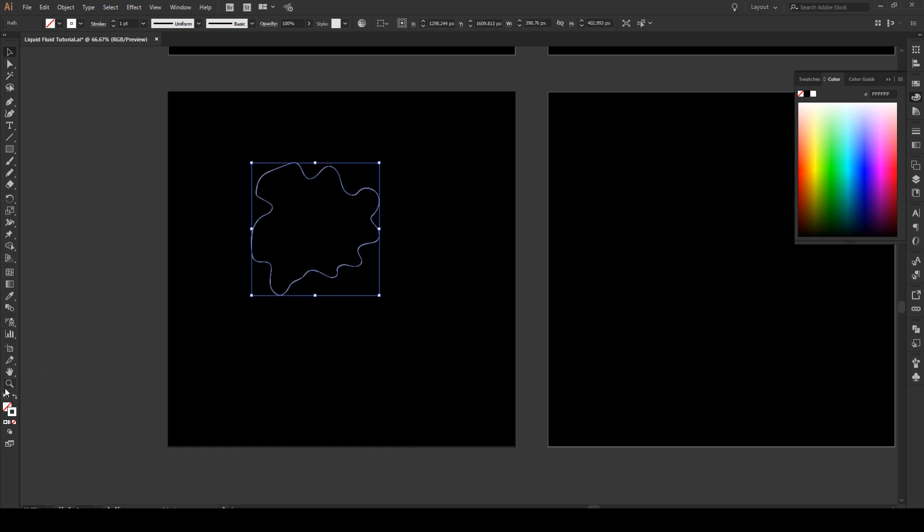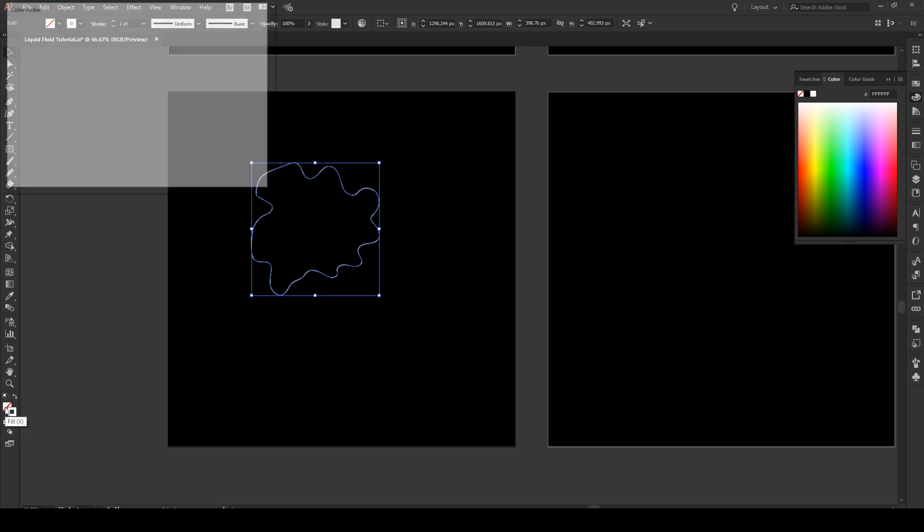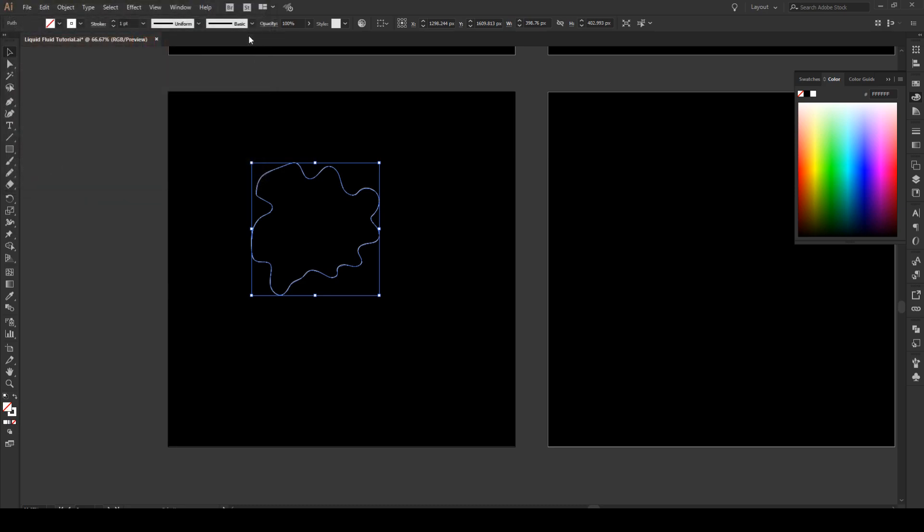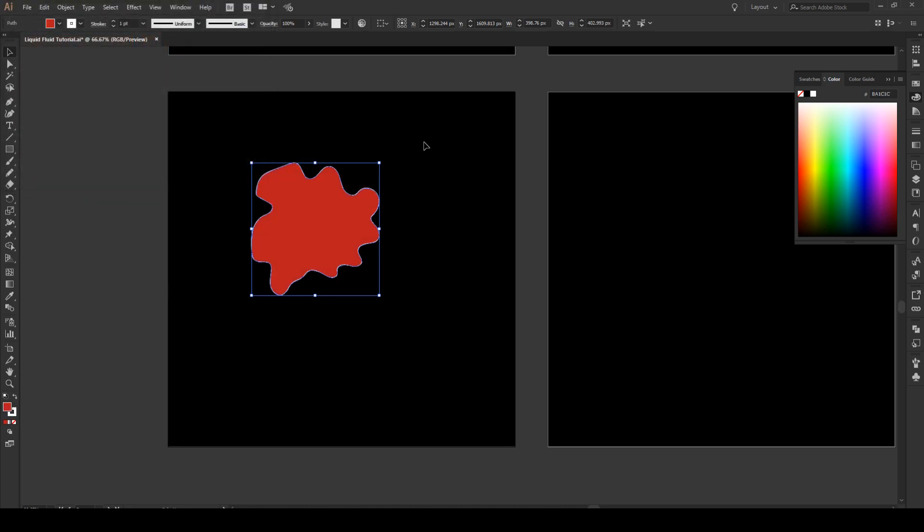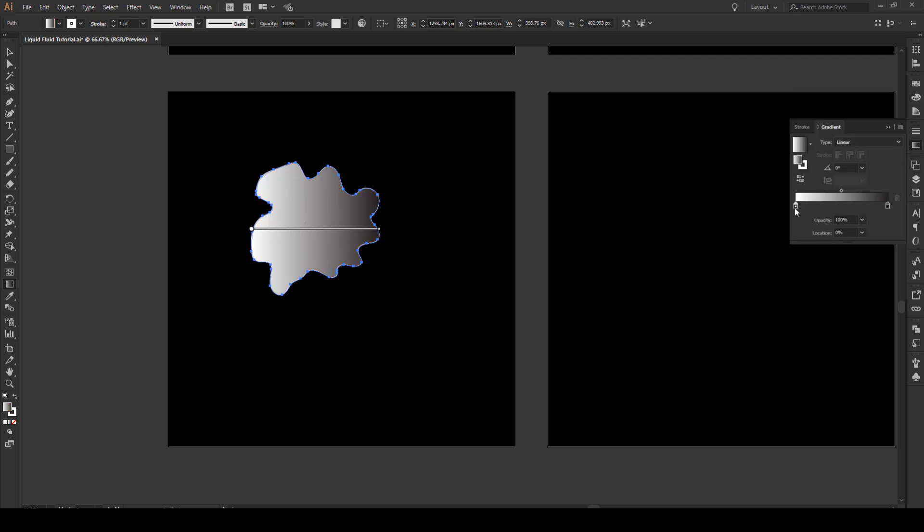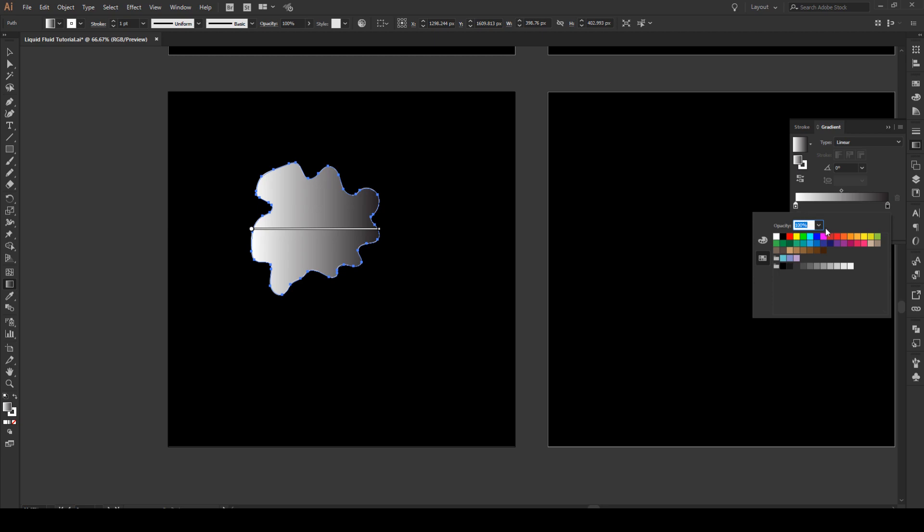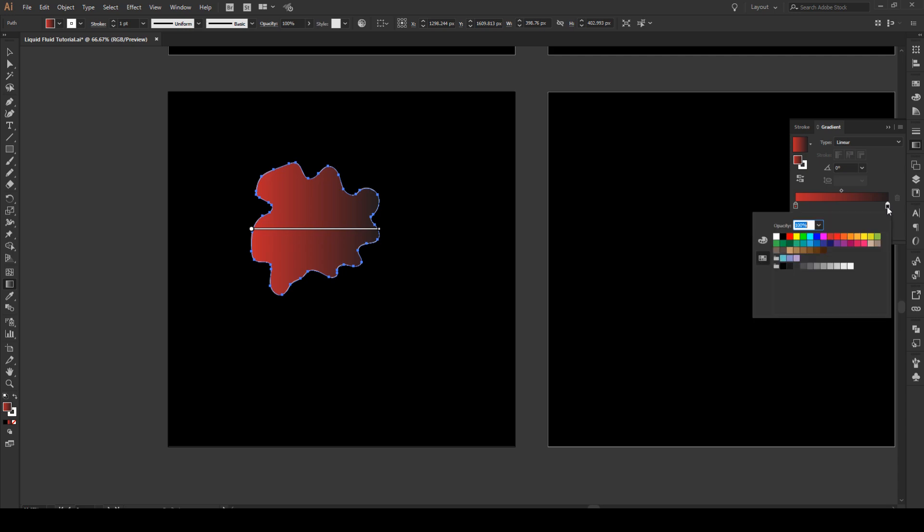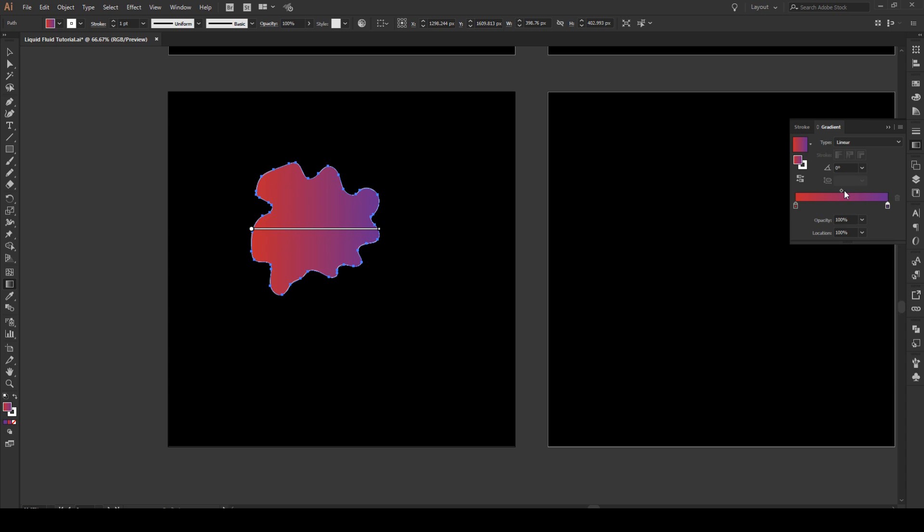Now we're going to give our shape actually a fill. And press G and apply gradient to it. And we're going to make the gradient go from red, standard red. And click on this point. We go to a purple, something like that. Or maybe a darker purple. And then we're just going to move this line a bit that direction like that.